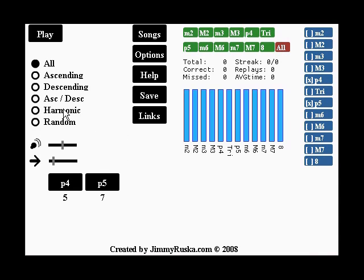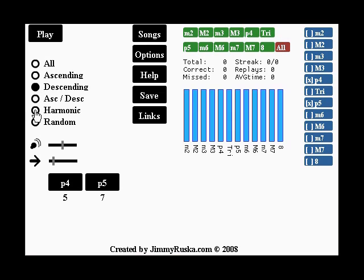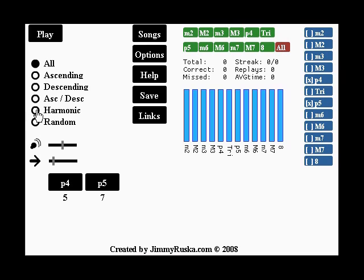After you've selected the intervals you want, you can select different settings, like ascending plays two notes, one going up, and then this one plays one note going down, and this one plays a harmonic, two notes at the same time. This one randomizes between ascending and descending, and this one plays ascending, and then it plays a harmonic, and then it plays descending.